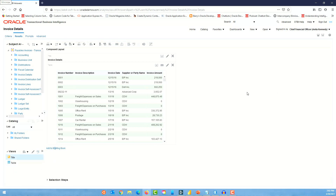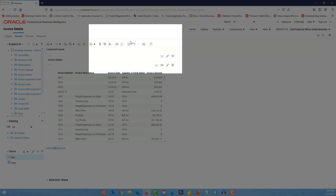Up top in the options you'll see four different options for the compound layout feature. The first option is to create a compound layout, the second is to duplicate it, the third is to delete, and the fourth is to rename the compound layout.